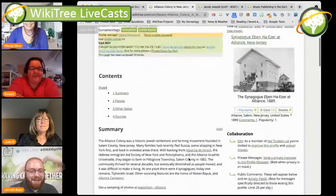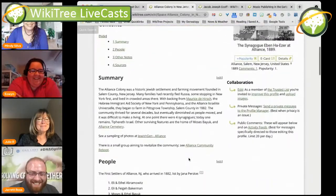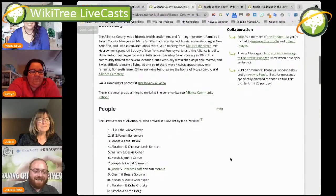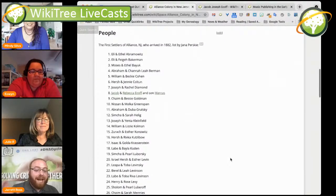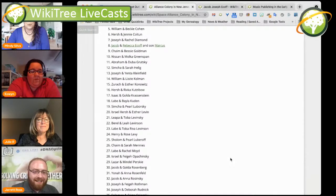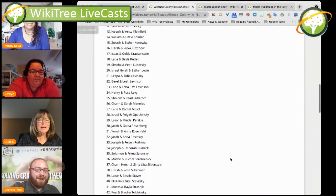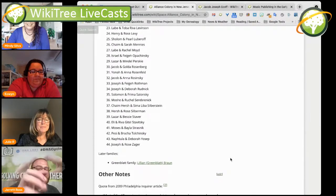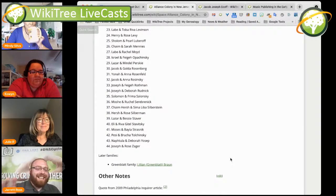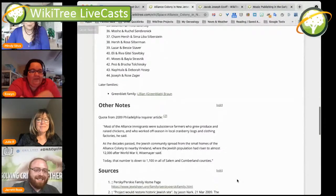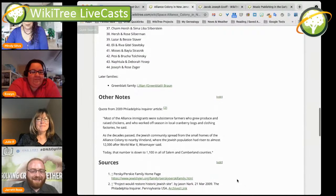I was hoping someone would make a space page on this topic. I actually host a Facebook page on the Alliance colony for descendants — we have over 400 people in the group and we had an Alliance colony descendant reunion a few years ago where over 600 people attended. I got records from people who descend from those on this list. Out of the majority of this list of 44 families, I know descendants of almost all of them. That's a great piece of history.